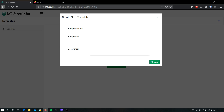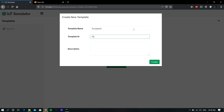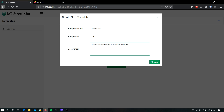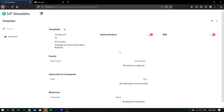Give a name for the template — here I am giving it as Template One — and provide an ID for the template and give some description about this template. Once you are done, click Create. Now the template is created.